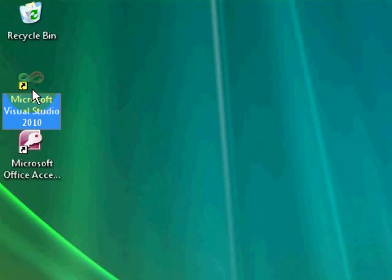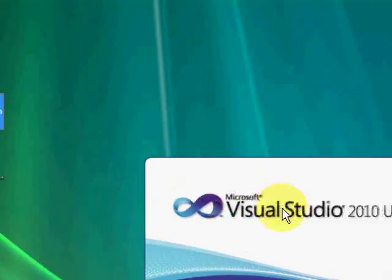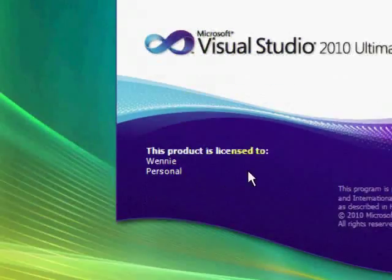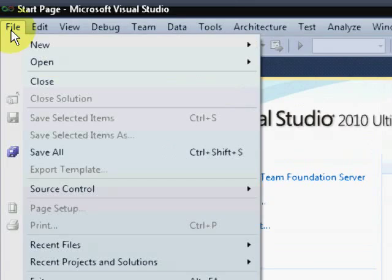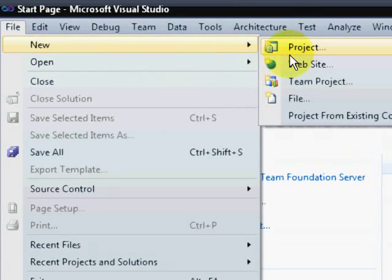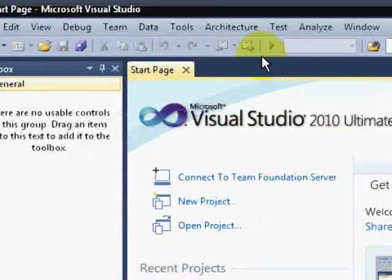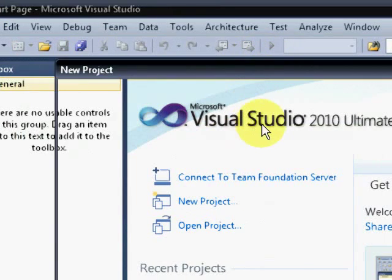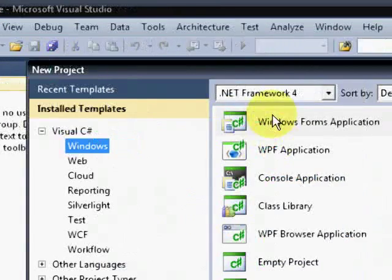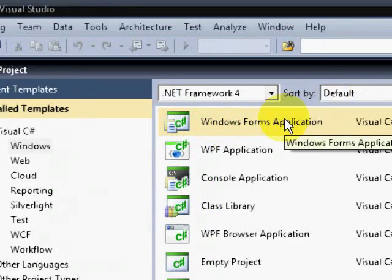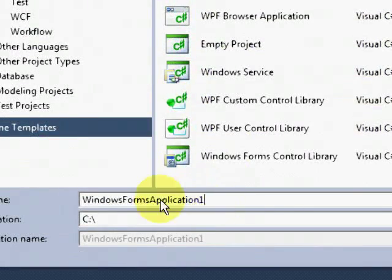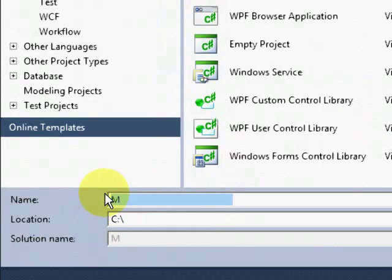This is the second part of the tutorial in which we will be creating our C-Sharp forms that will display the data coming from the database that was created before. Let's create a new project. Just be sure to select Windows Forms Application.